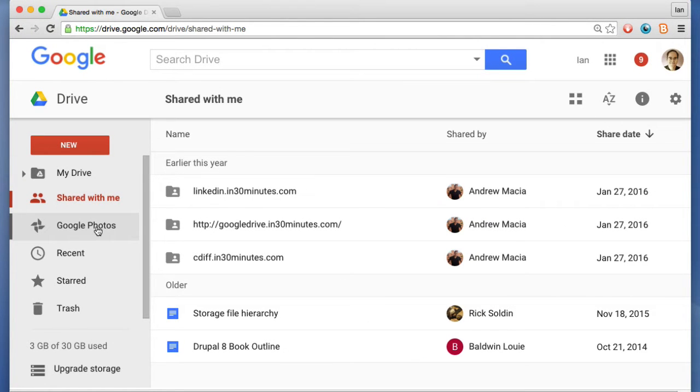Google Photos is outside the scope of this tutorial, but as you can imagine, it consists of photos that you've uploaded to Google servers.